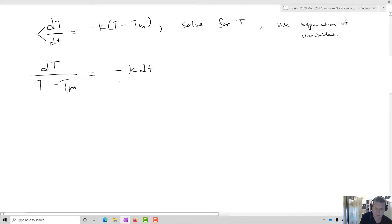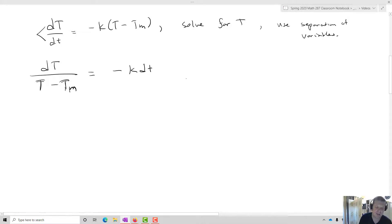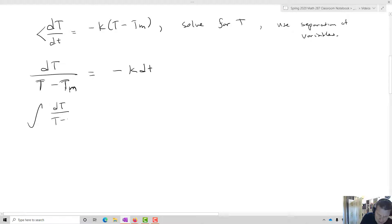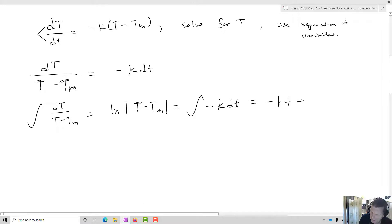What we do is we basically split those up by multiplying the dt to one side and then dividing out by all of our values for big T on the right-hand side. Once we've done that, we're going to integrate. So I'm going to integrate dT over T minus Tm, and that's going to equal the natural log of the absolute value of T minus Tm. That will equal the integral of negative k dt, which equals negative kt plus some constant C.